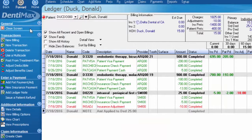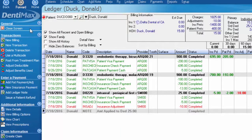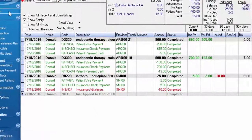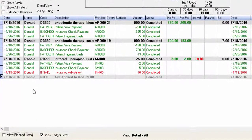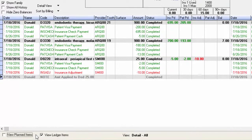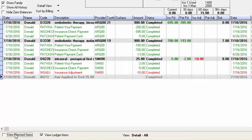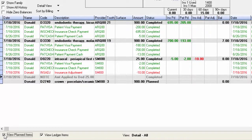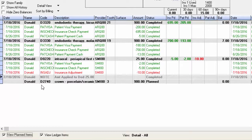You notice nowhere on my ledger is my 2740 crown. At the very bottom of our ledger, we've only checked off the box to view ledger items. We now need to check off the box to view planned items, and all of a sudden my 2740 crown has appeared.